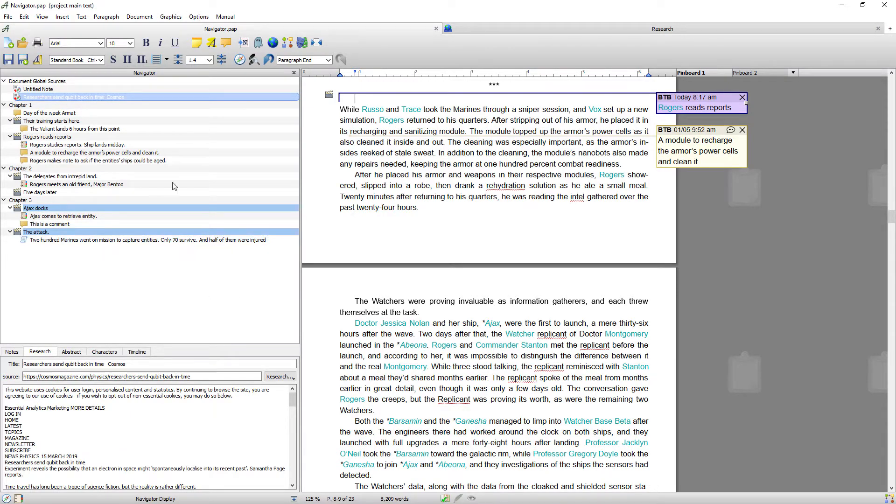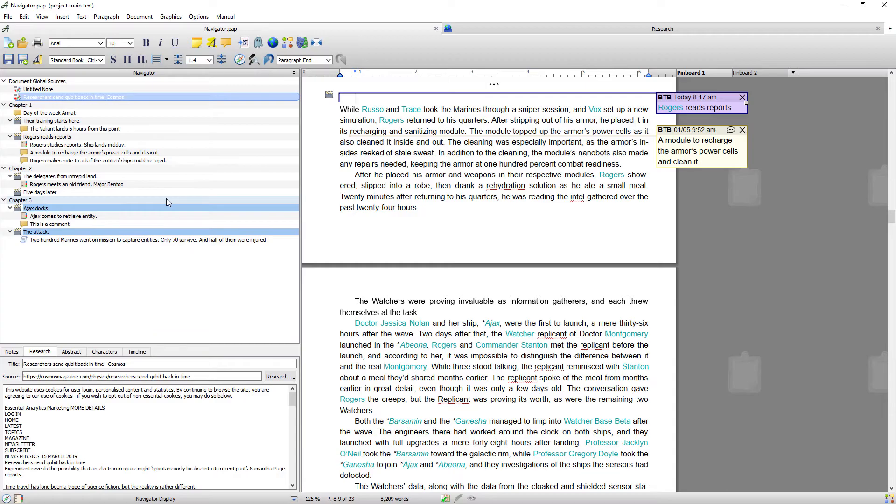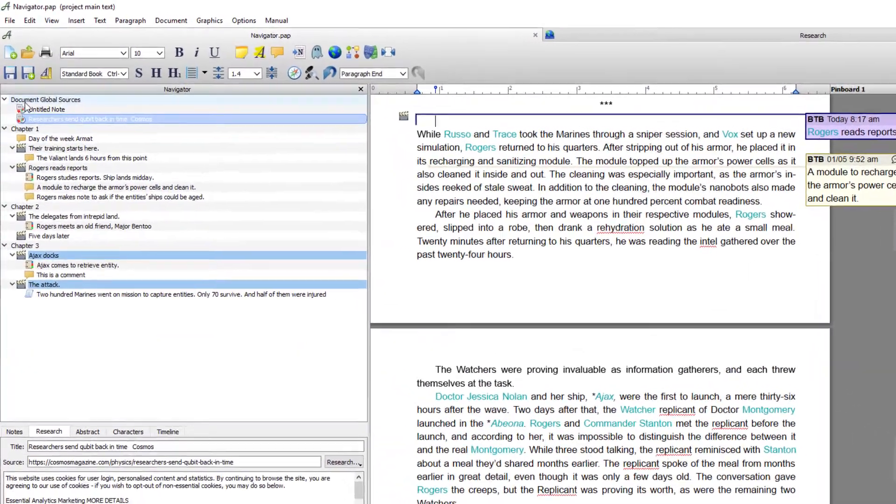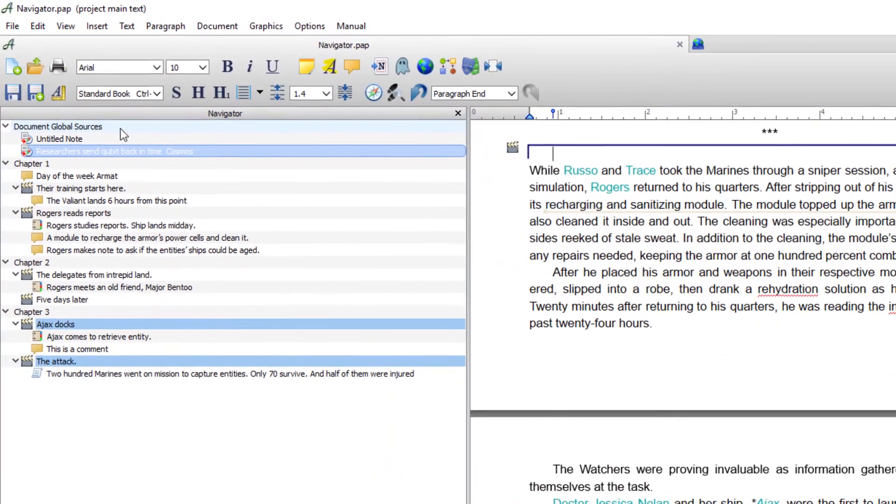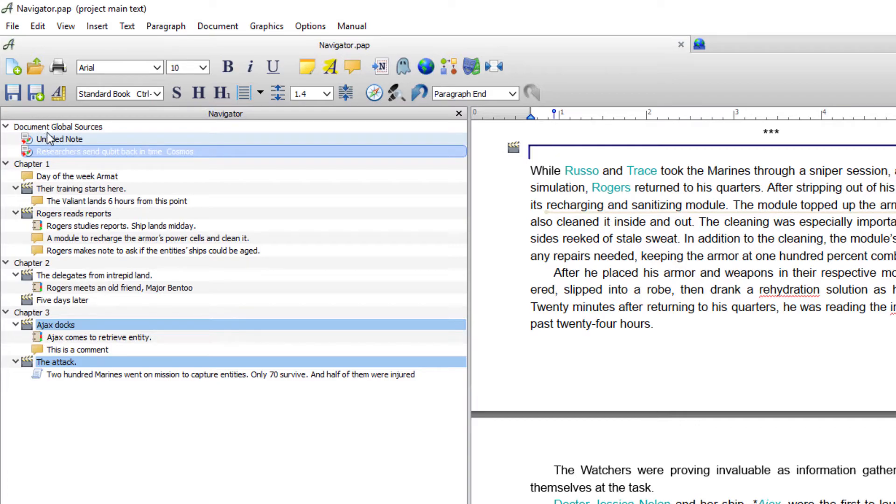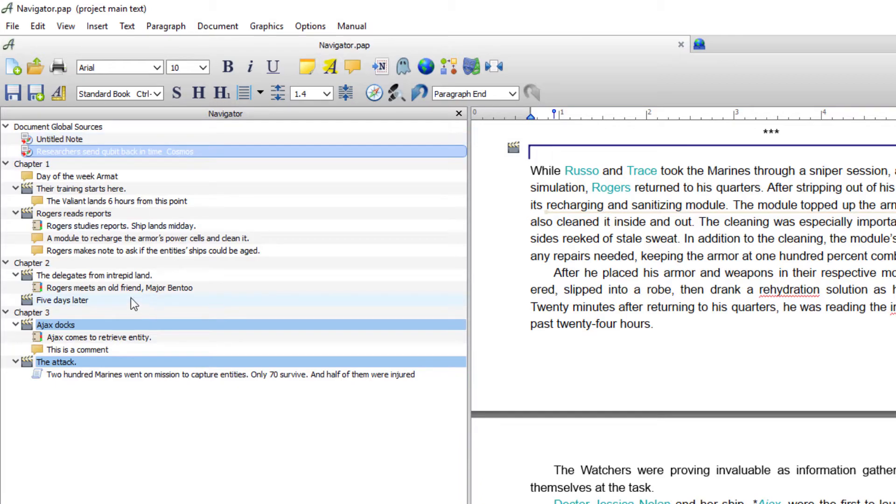One more thing I'll show you is you can see this is global sources. And this is global sources for research. So this would be global sources research for the entire book. Whereas you can have research allocated to a chapter or scene.